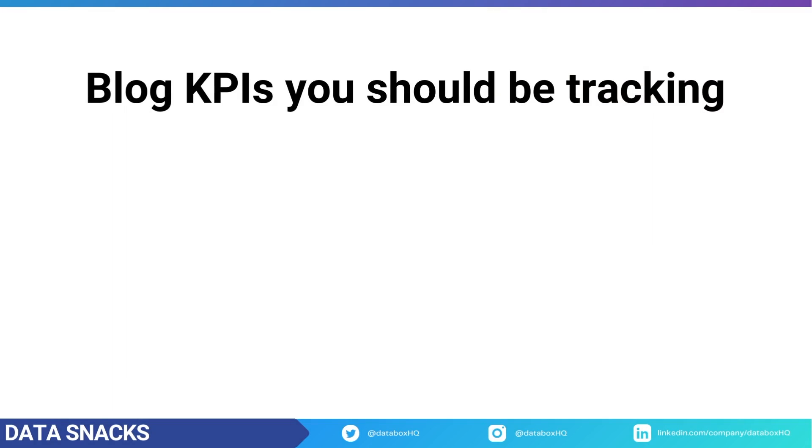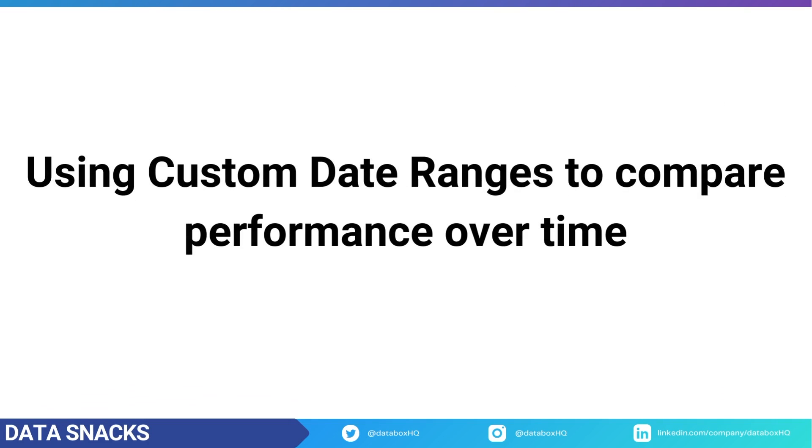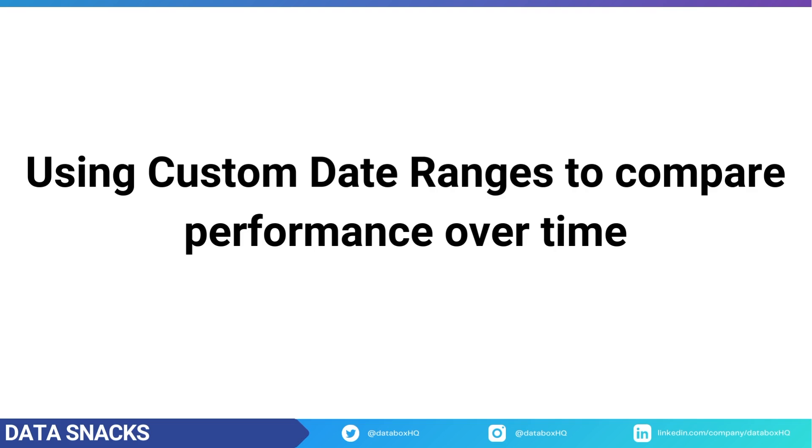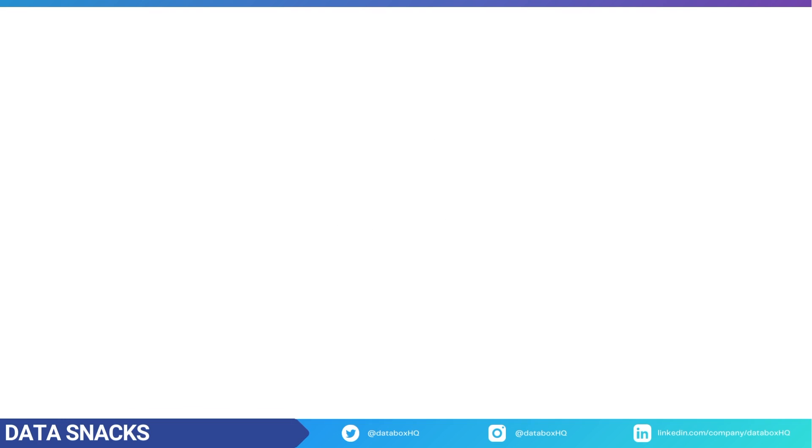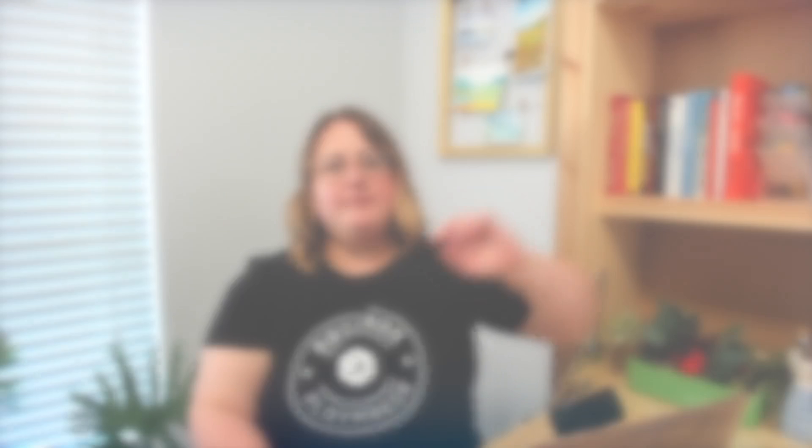How to use custom date ranges to compare your blog performance over time, and what you can do to improve some of the key metrics if you aren't hitting your goals. Let's get started.